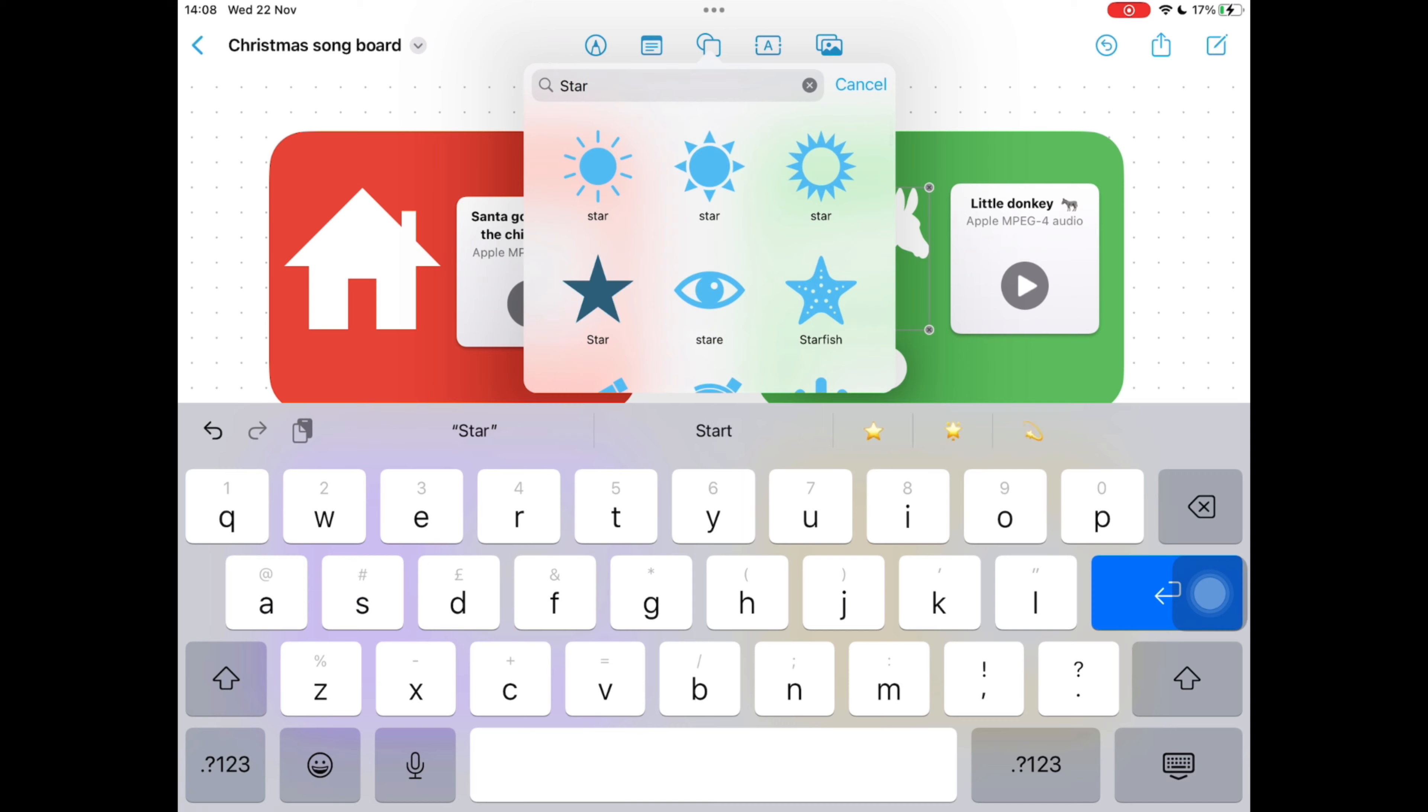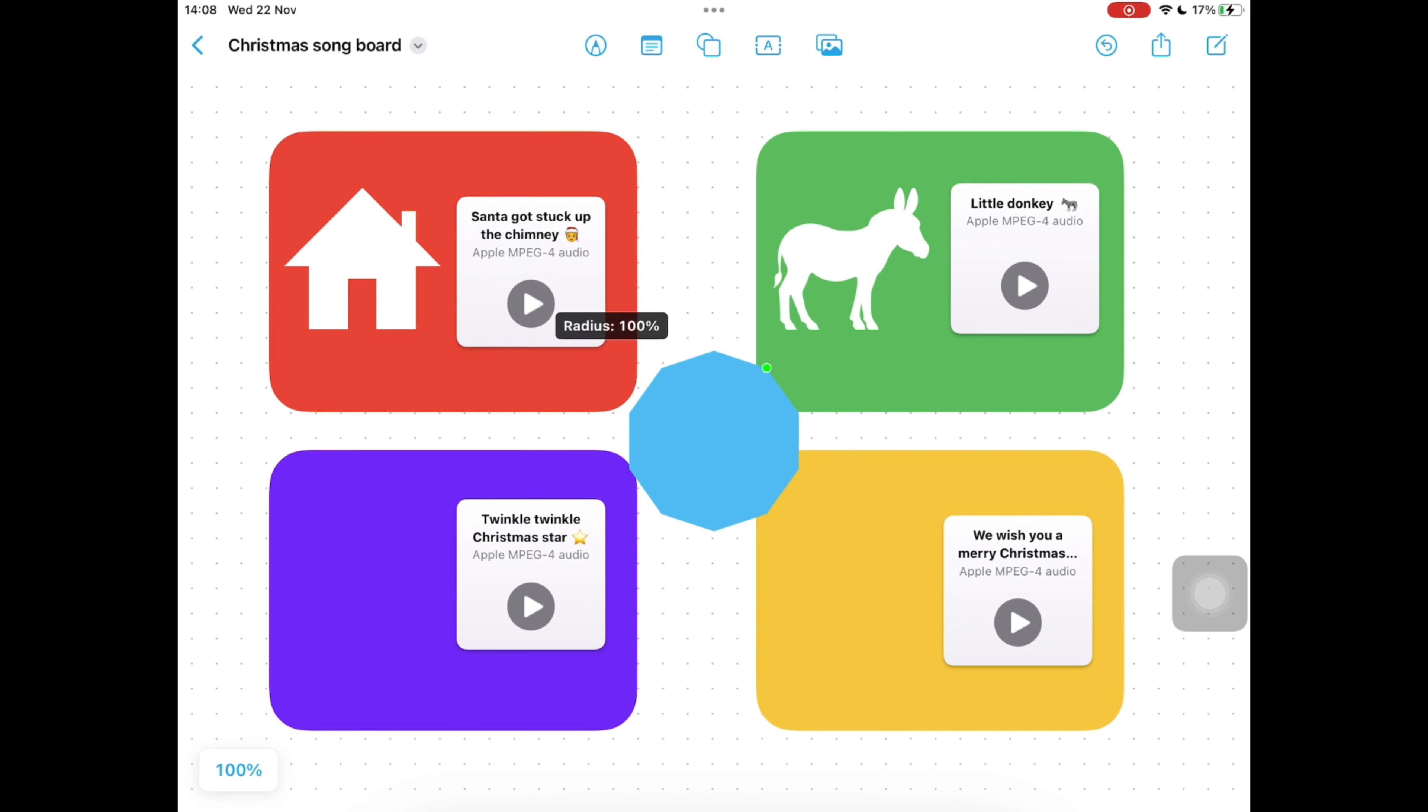If you make a mistake with your editing, on the top right of your screen is a little arrow in a circle which is your undo button.